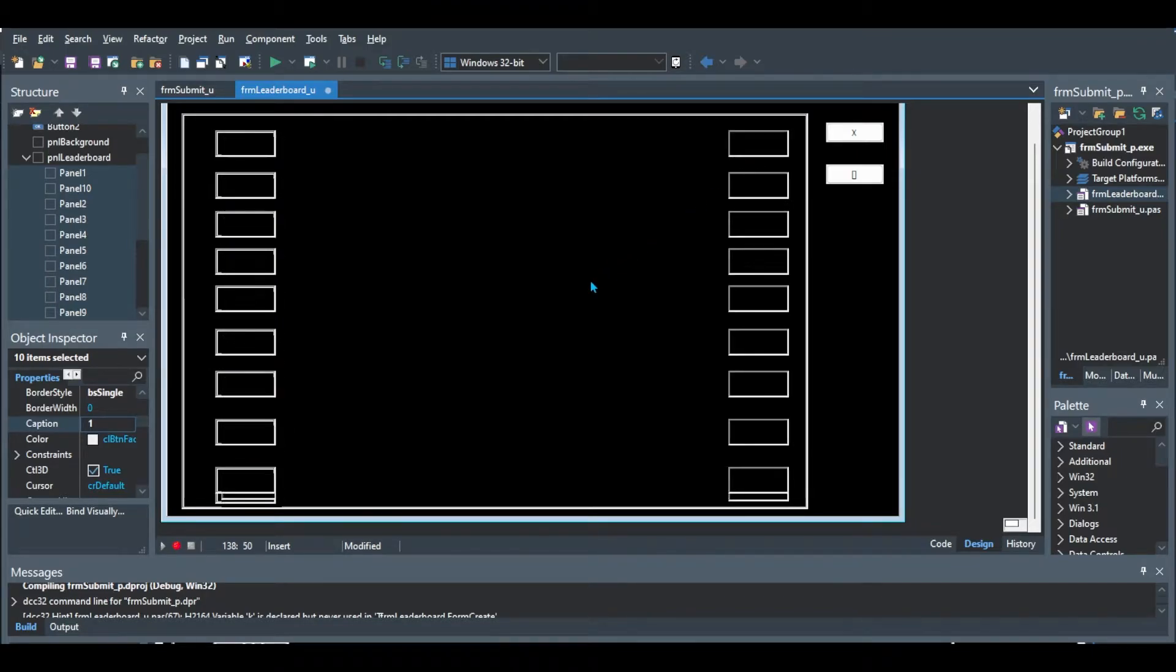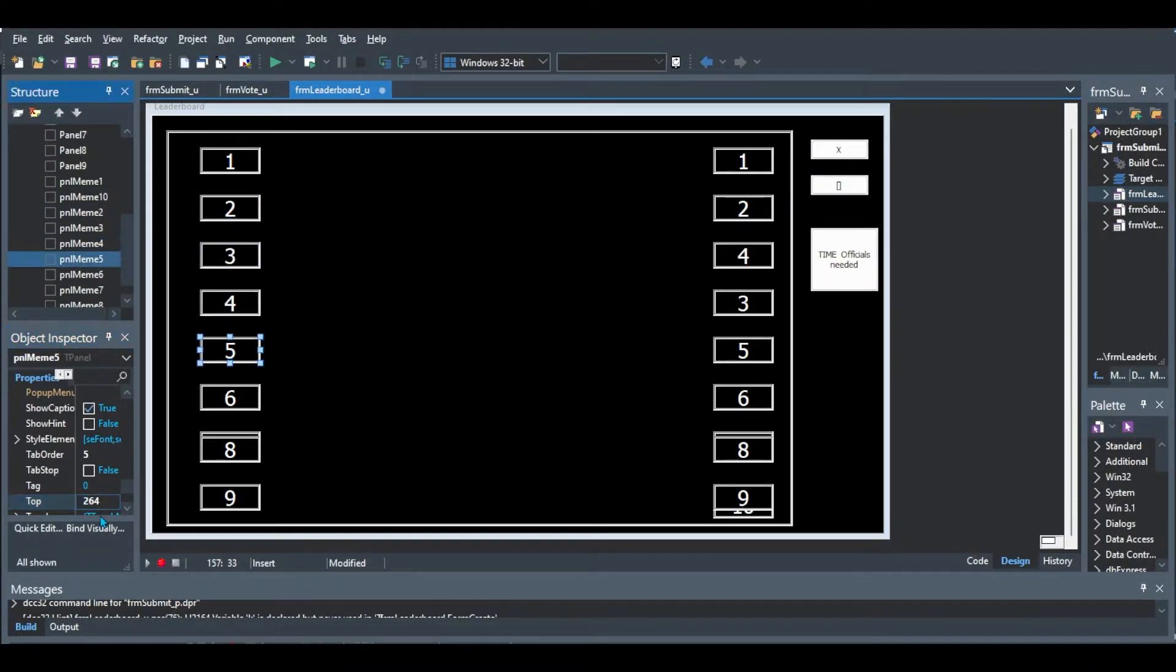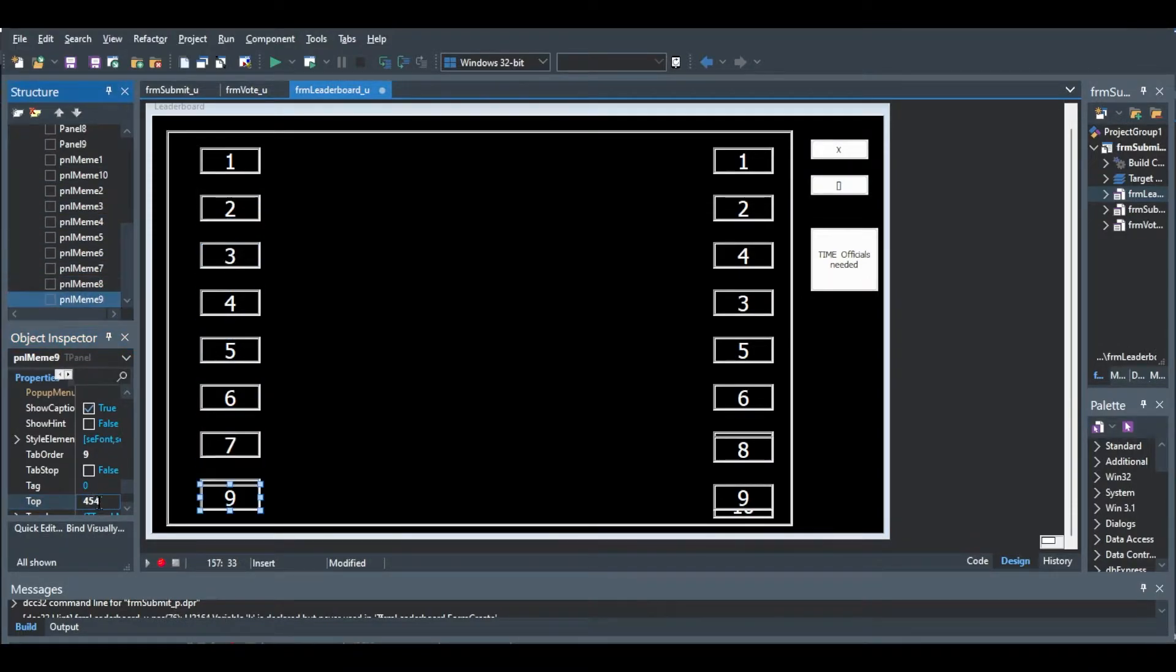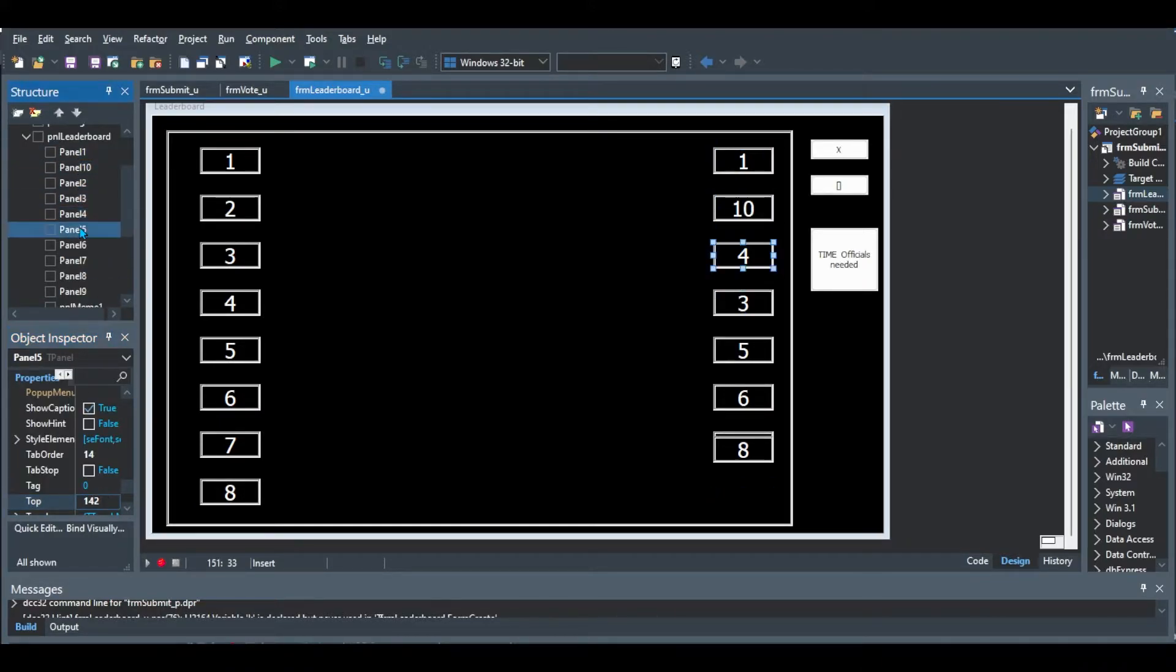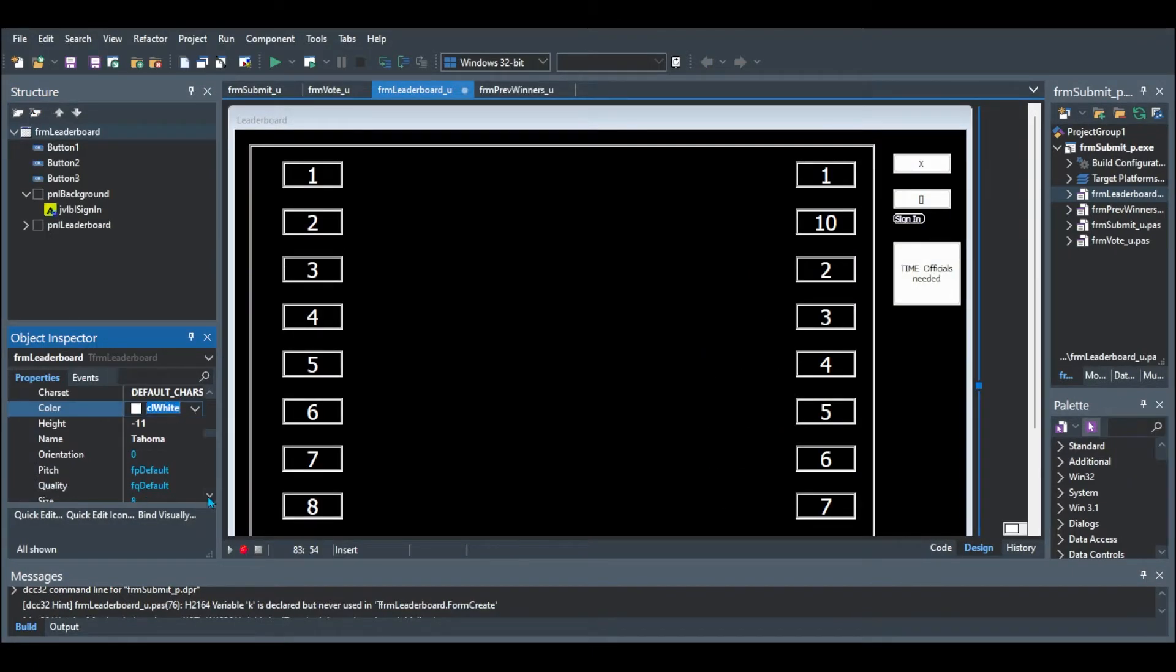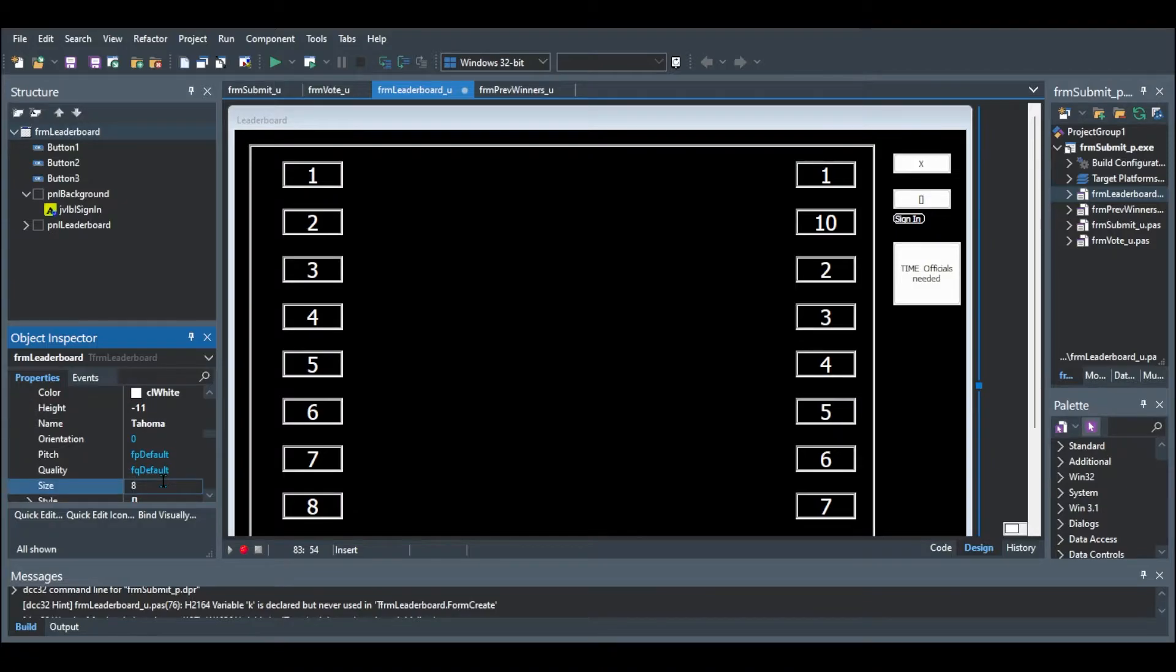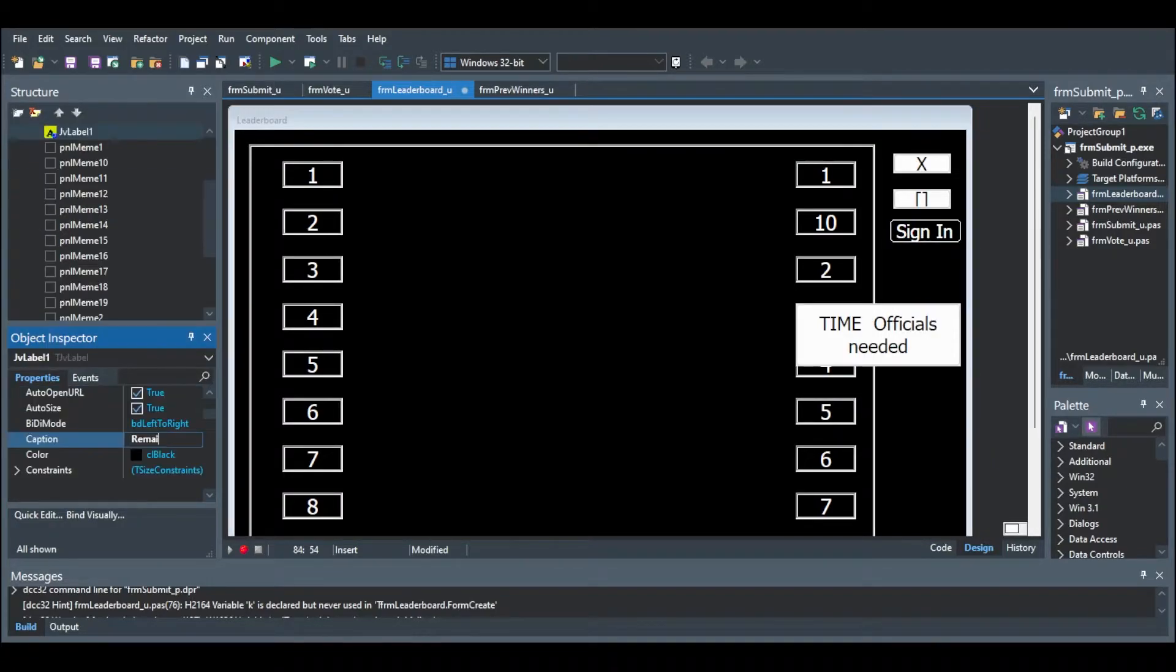And then I duplicated them and I added them onto the side. Then I just changed them all to panel meme 1, 2, 3 all the way to 20 and adjusted the height position so that they were evenly spread out. And then what I did was I then also added a sign out button for if the admin wants to sign out.